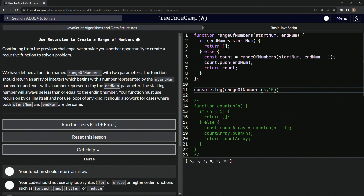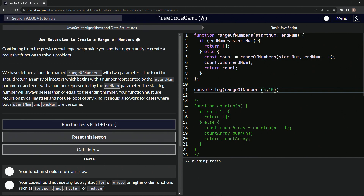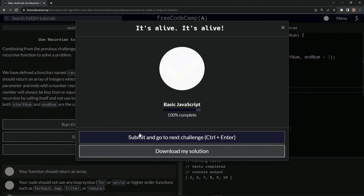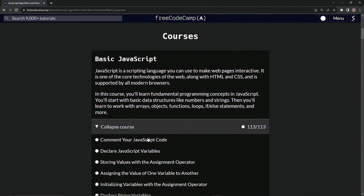The range on the previous one was from zero to n, so clearly the beginning of the range is going to be startNum and the end of the range is going to be endNum. That's the only logic I used on it — and look, it clearly works. So let's run the test. There we go. And submit it.